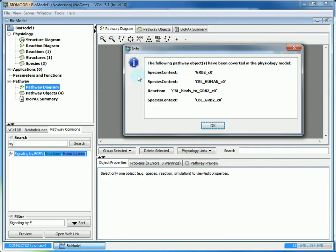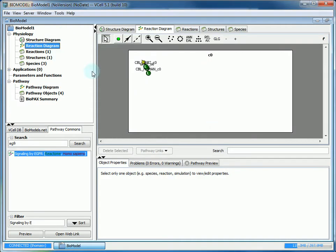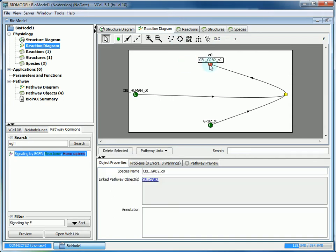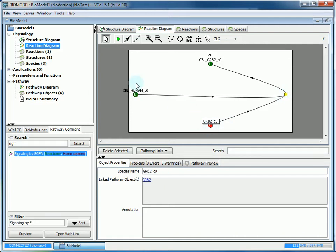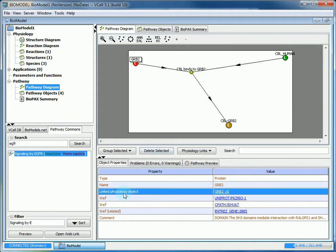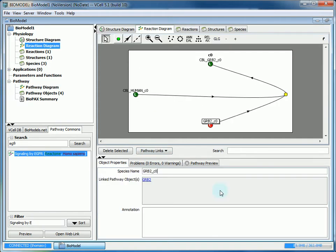V-cell will give you a window telling you what's been imported and converted into the physiology. This creates your species and reactions like normal, but they also have an L. This means that it's linked to the pathway. If you select a species in object properties and go to linked pathway objects, this will take you directly to that species within the pathway. Then you could go right back through the linked physiology object link. That's an easy way to go back and forth between the two.